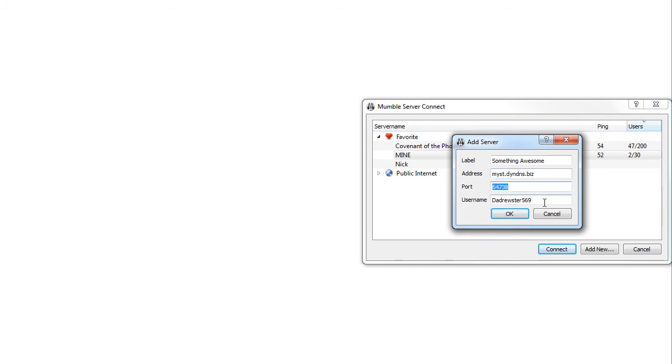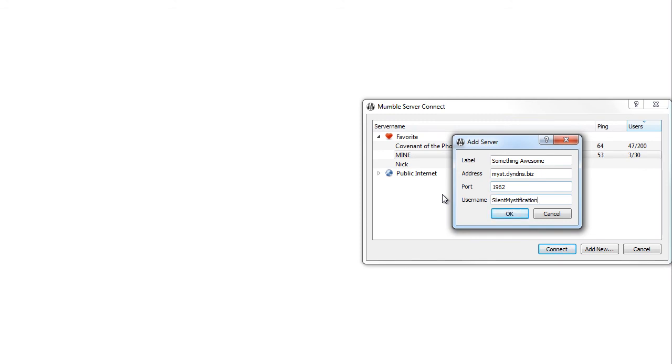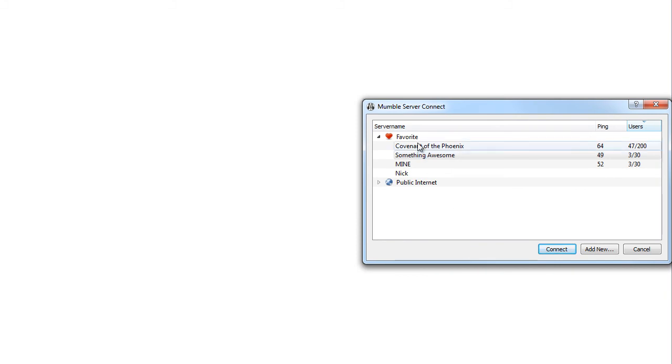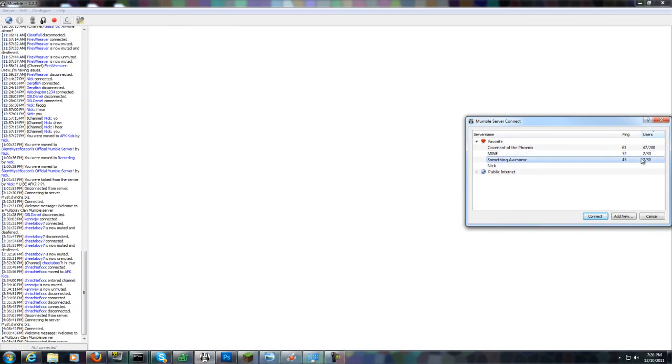You're going to want to change the port to 1962, and put whatever you want in here as a username. So let's just log in as something awesome. As you can see, there are two people currently on.